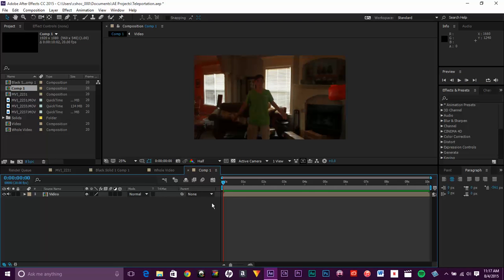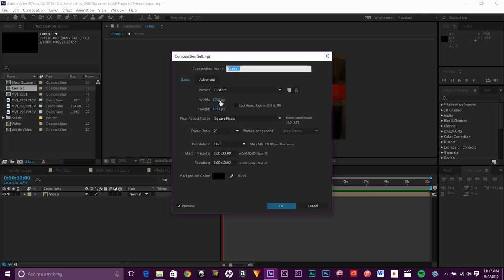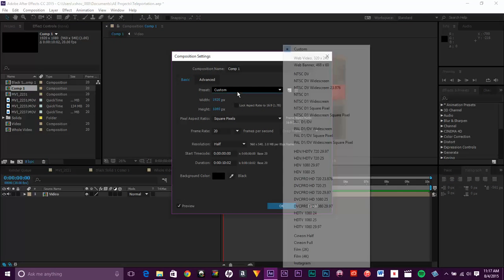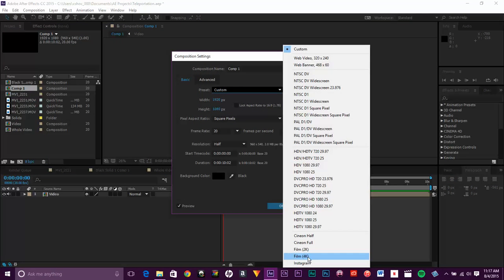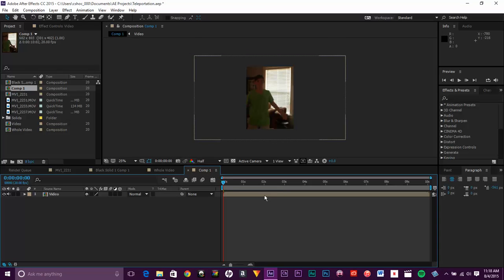And I feel the easiest way to do that, change the size. So go to composition settings. I put these videos on Instagram. So I put them at a 602 by 803 ratio. Here it is.